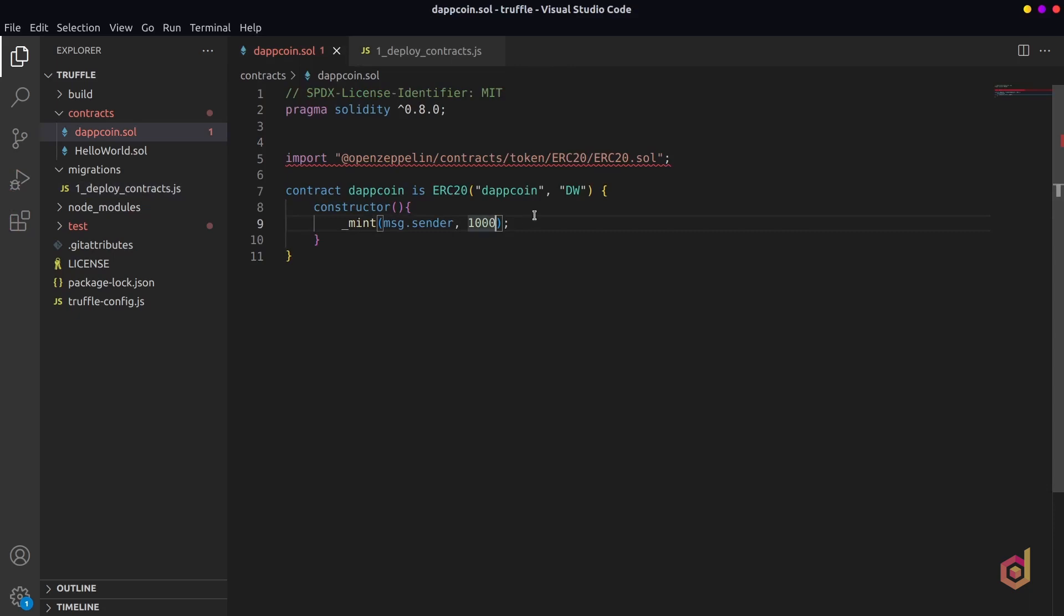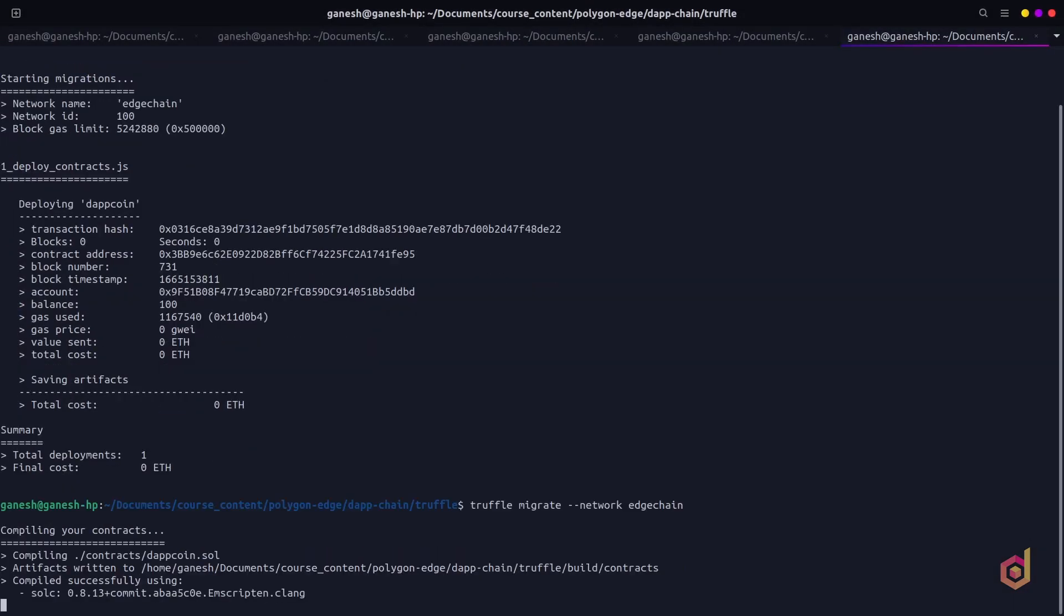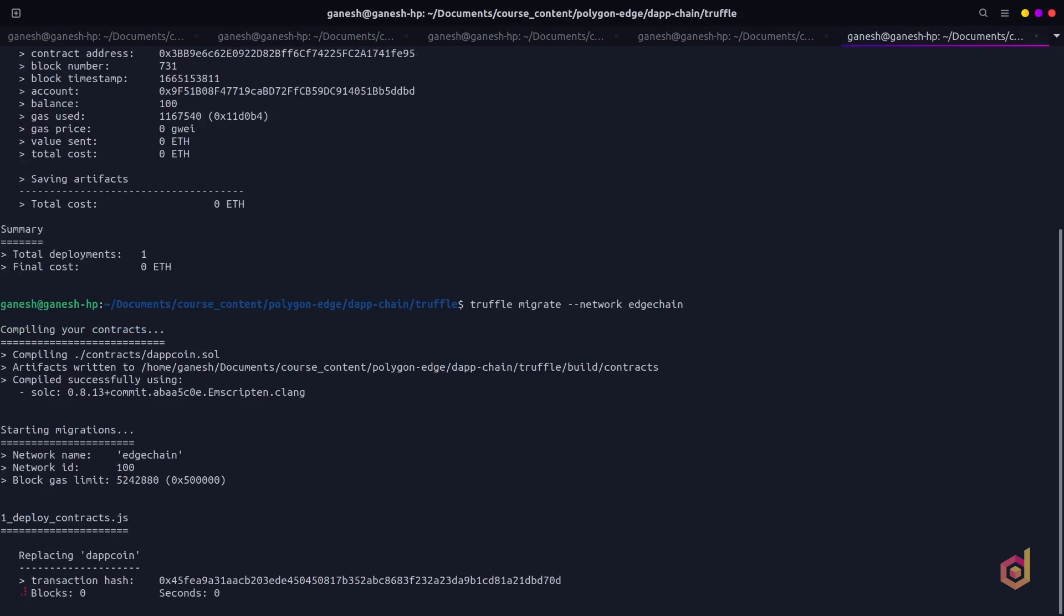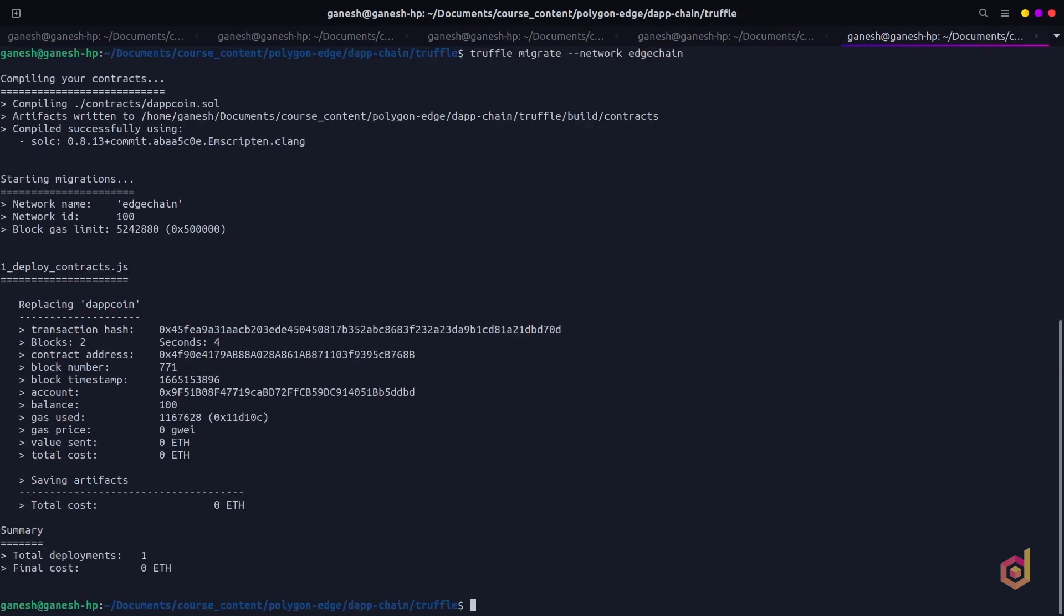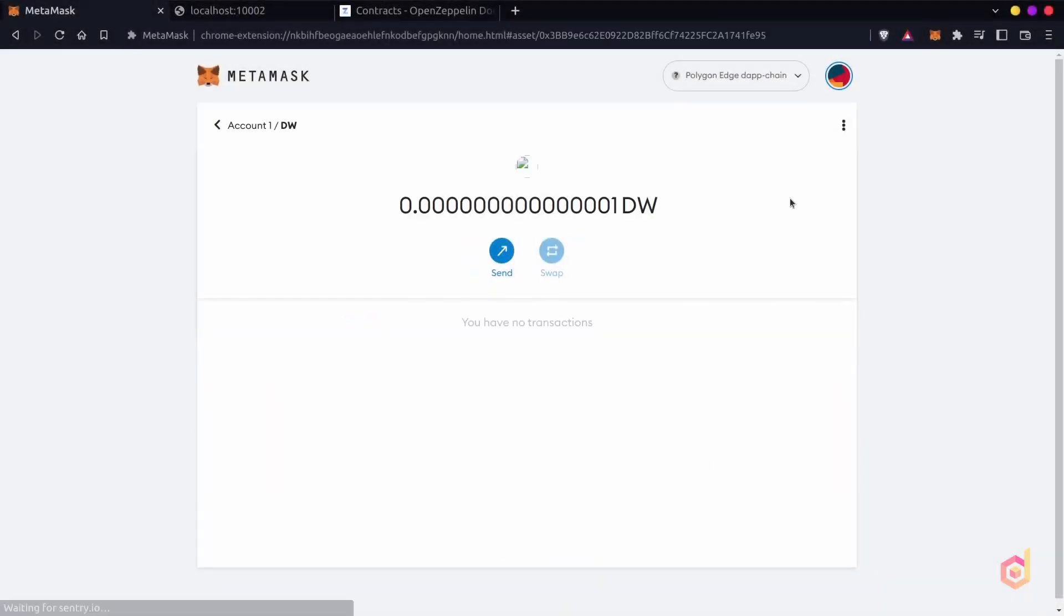Let's get back to the token Solidity file and instead of passing 1000 tokens, let's pass 1000 times 10 to the power of 18 and redeploy the smart contract. After successfully deploying, this will print a new contract address. Now copy this new contract address and back in the MetaMask.